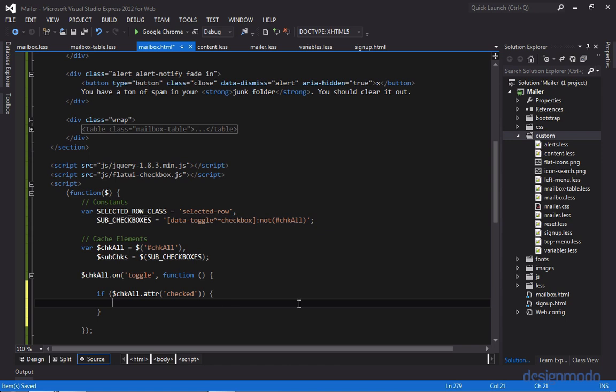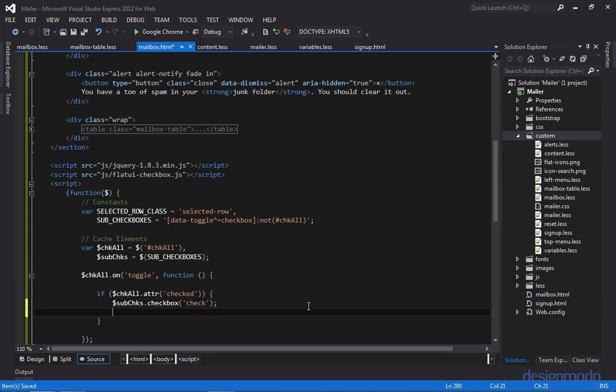So we'll call the checkbox plugin on the subjects. And we'll pass through the string check. And we'll find the parent TRs and we'll add the selected row class.